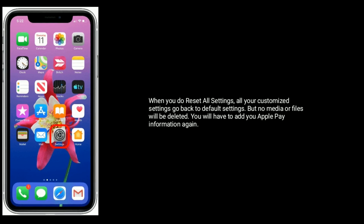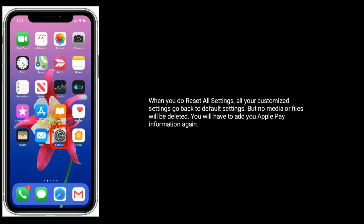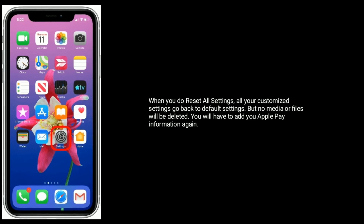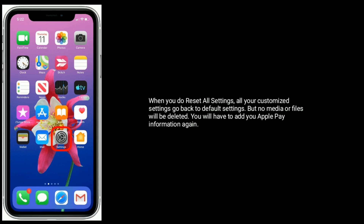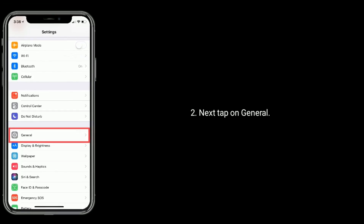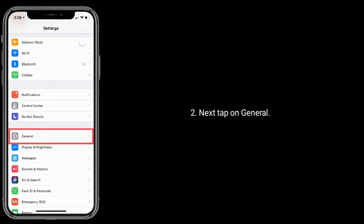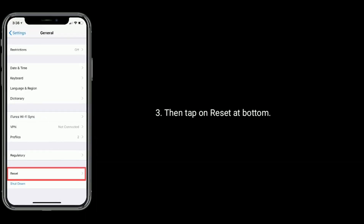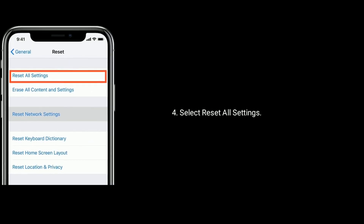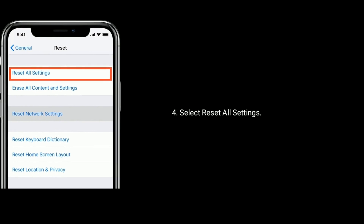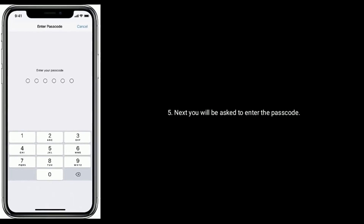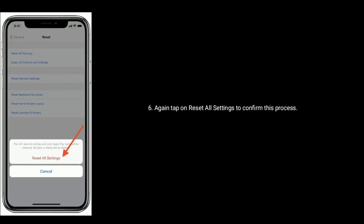When you do Reset All Settings, all your customized settings go back to default settings, but no media files will be deleted. You will have to add your Apple Pay information again. Launch the Settings app, next tap on General, then tap on Reset at the bottom, and select Reset All Settings.